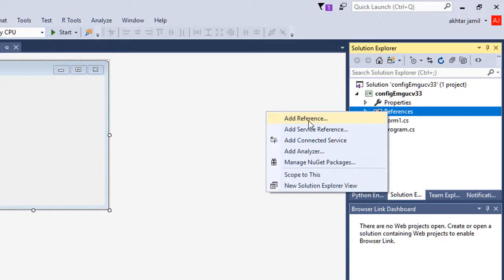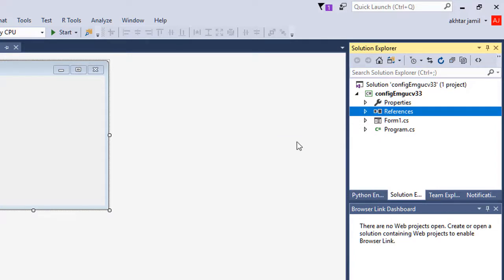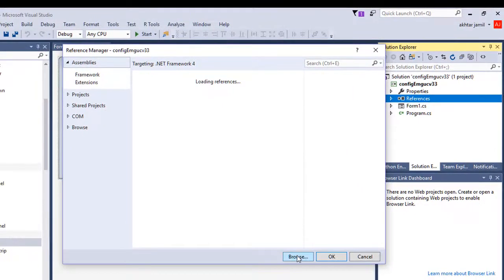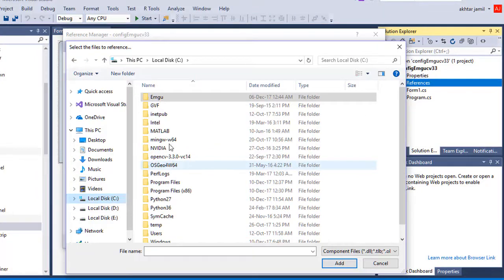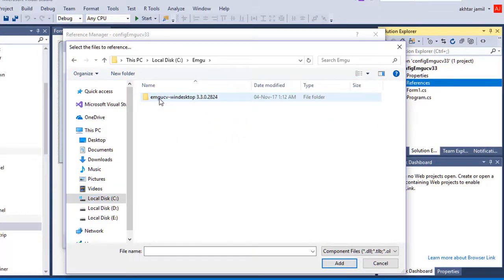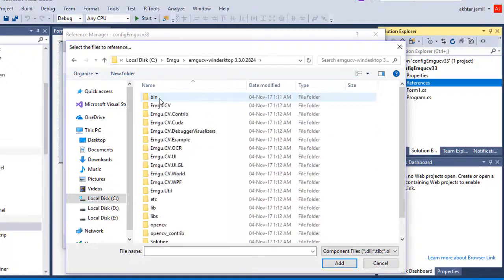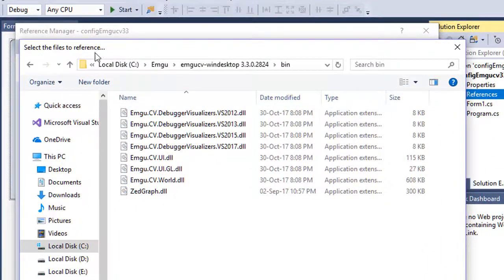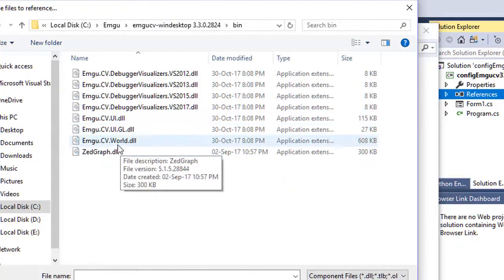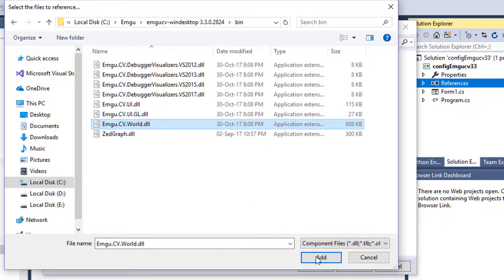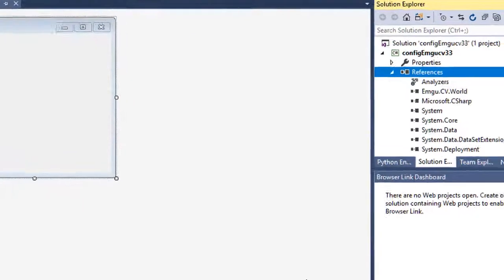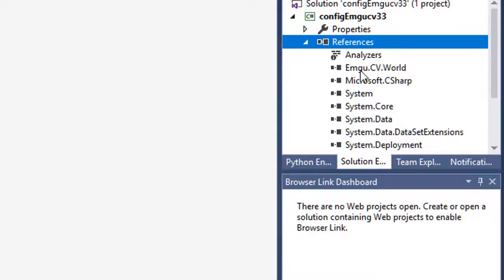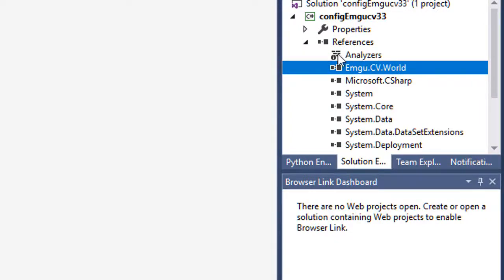Right-click on References and click Add Reference. Then click Browse and go to the location where you have downloaded EmguCV — it is on my C drive. Go to the bin folder, inside which we will select cv.world.dll, click Add, and then click OK. This will show Emgu.CV.World in the References folder.